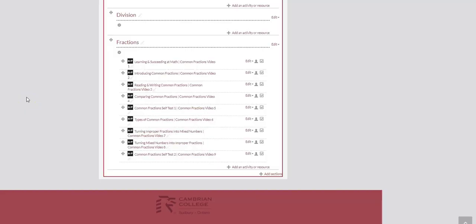In this video we're going to show you how to create a fill in the blank question using H5P Interactive Video.